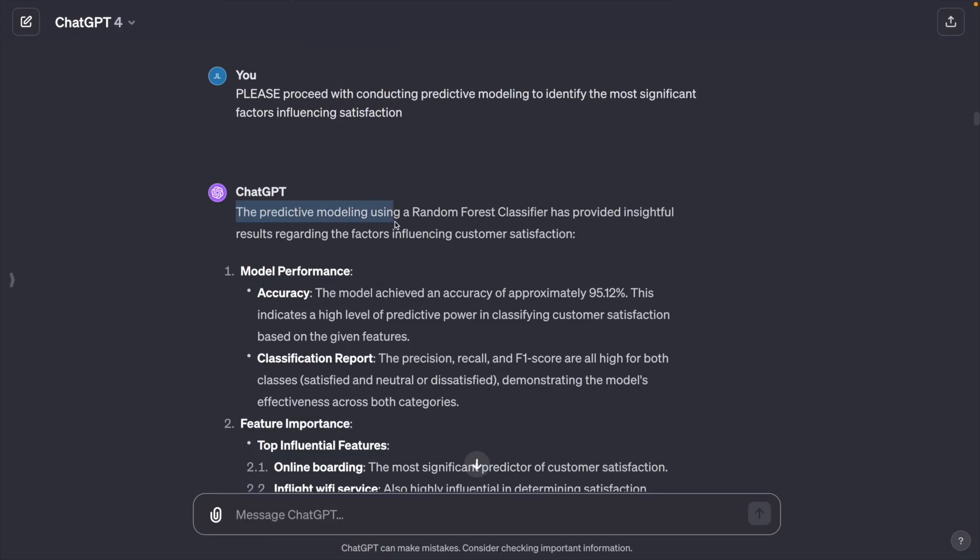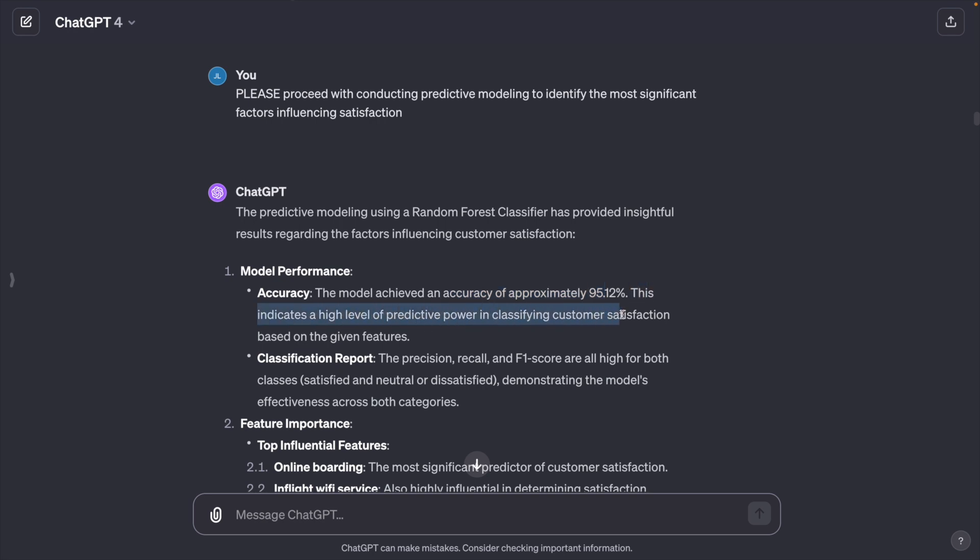The predictive model using random forest classifiers with an accuracy of approximately 95%. This means every 100 predictions, it will be right for 95 times. This indicates a high level of predictive power in classifying customer satisfaction. But it only uses one predictive model.